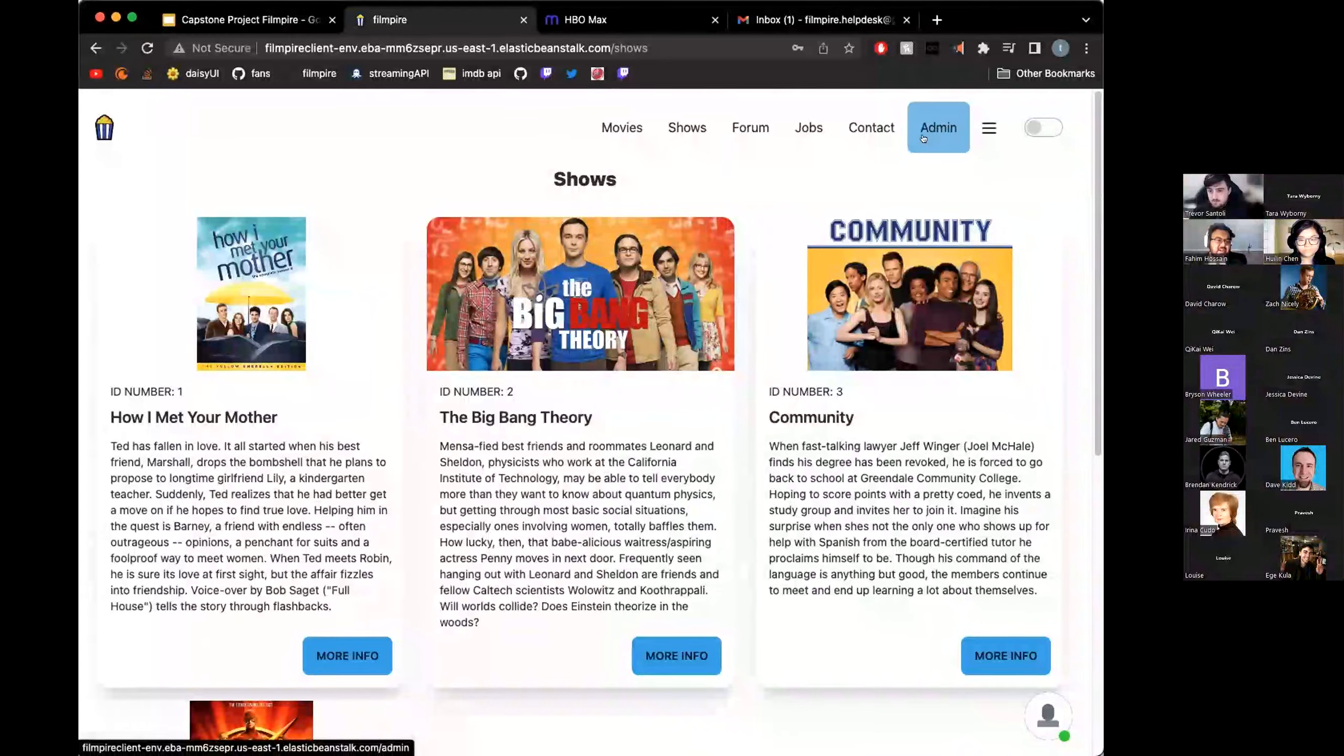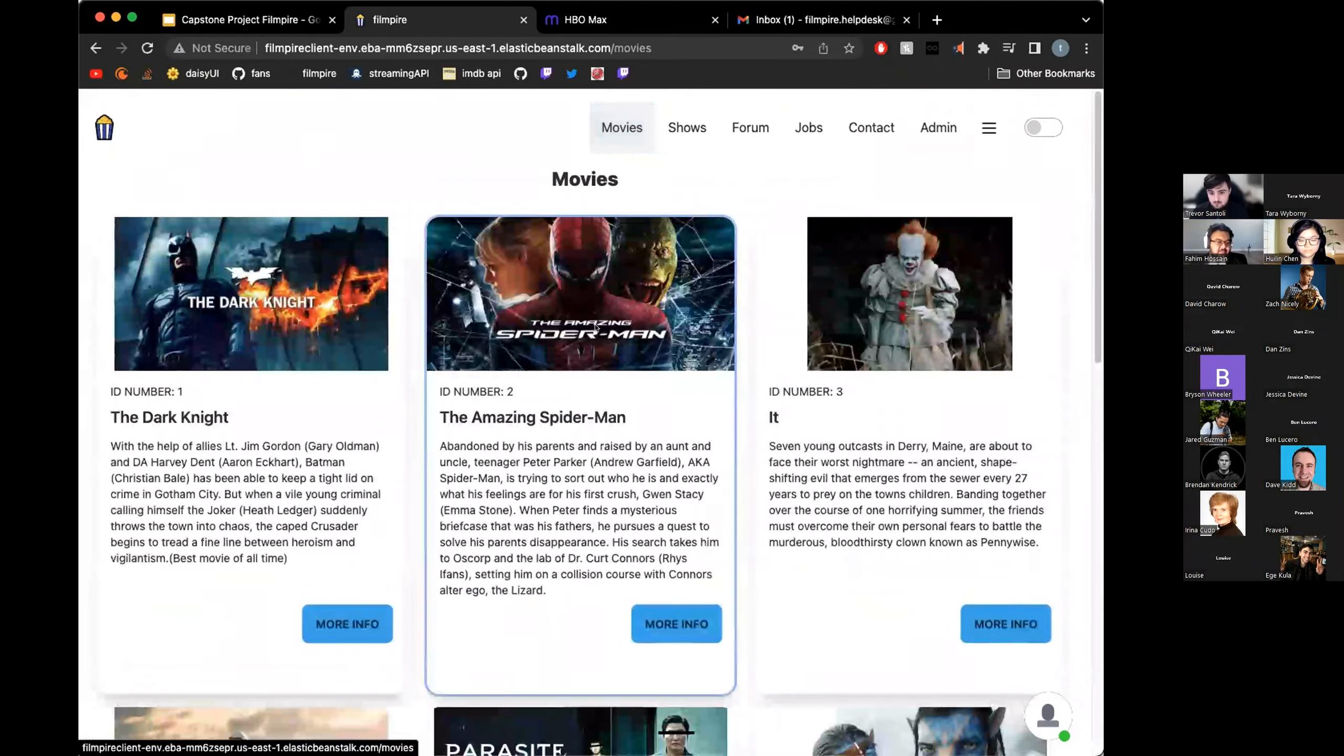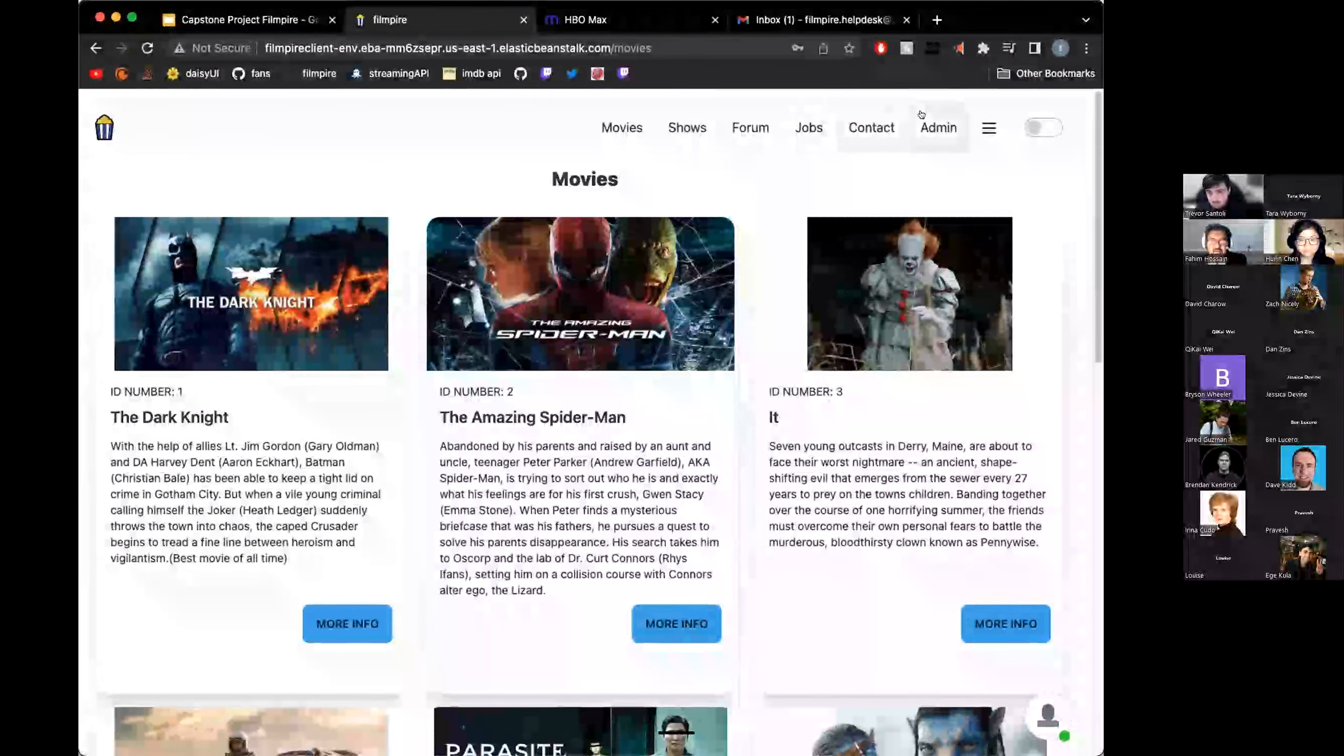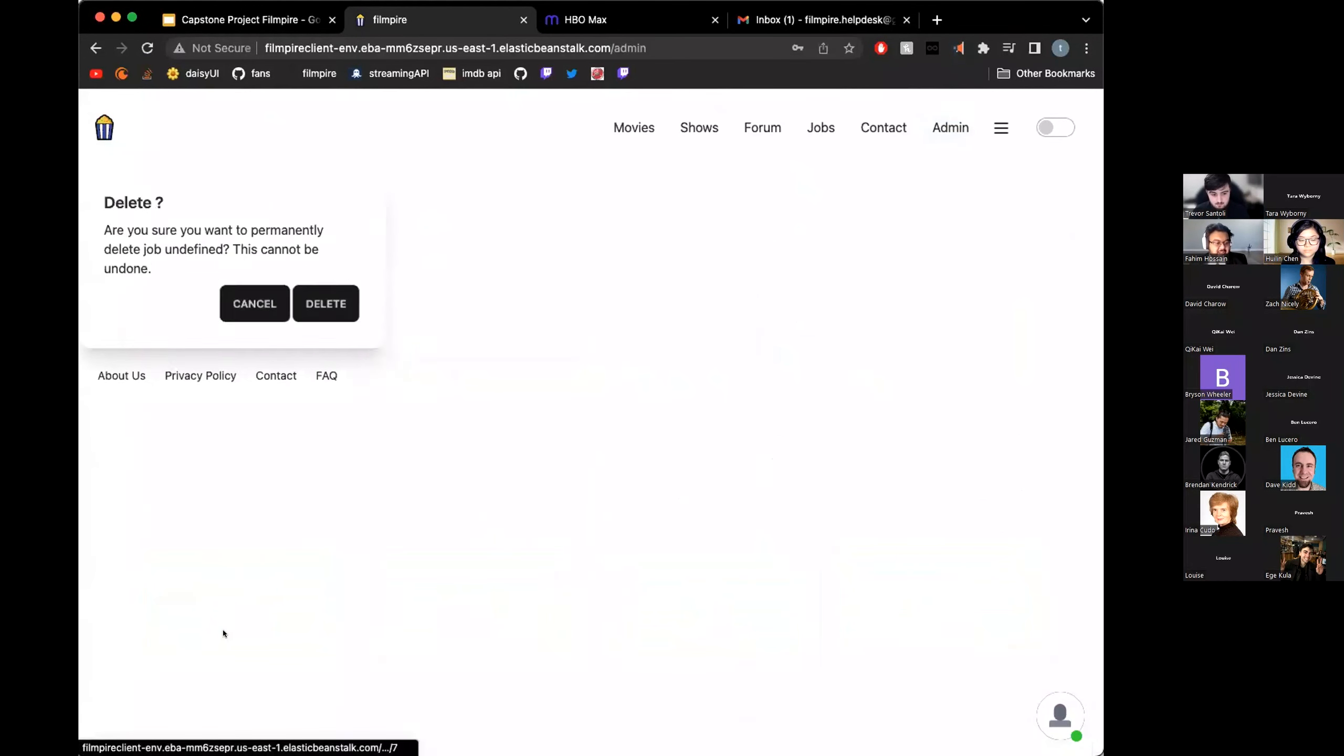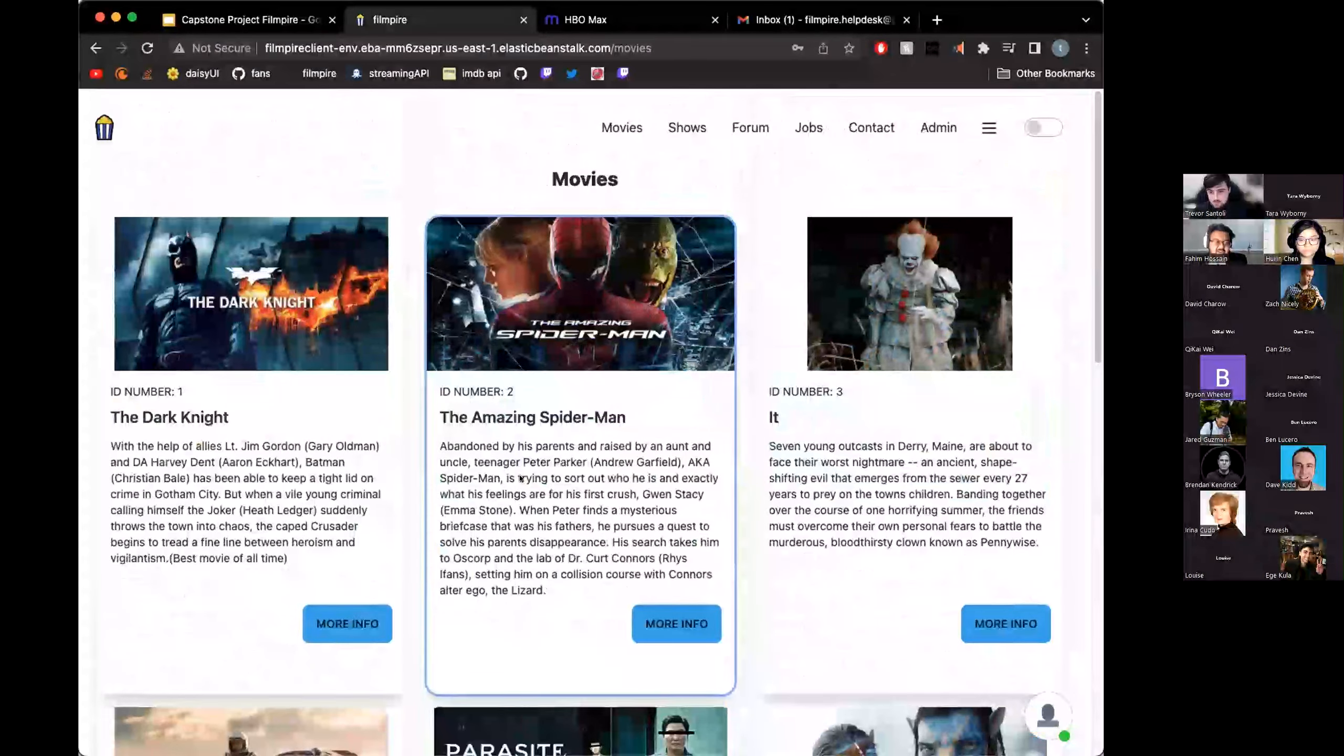Same thing applies for movies. We can pick a random number from there. Pick a random number, number 7 or 8. If we type that in and press delete, that would delete the movie as well. Are you sure you want to delete this? Yes, we do. If you go back to movies, it is gone.